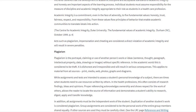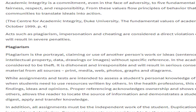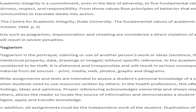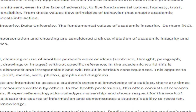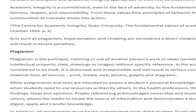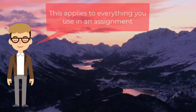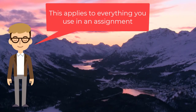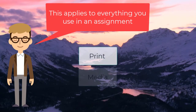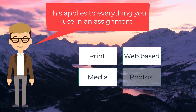At Michener, plagiarism is considered to be the portrayal, claiming, or use of another person's work or ideas — sentence, thought, paragraph, intellectual property, data, drawings, or images — without specific reference. This applies to all materials and sources, including print, media, web, photos, graphs, etc.